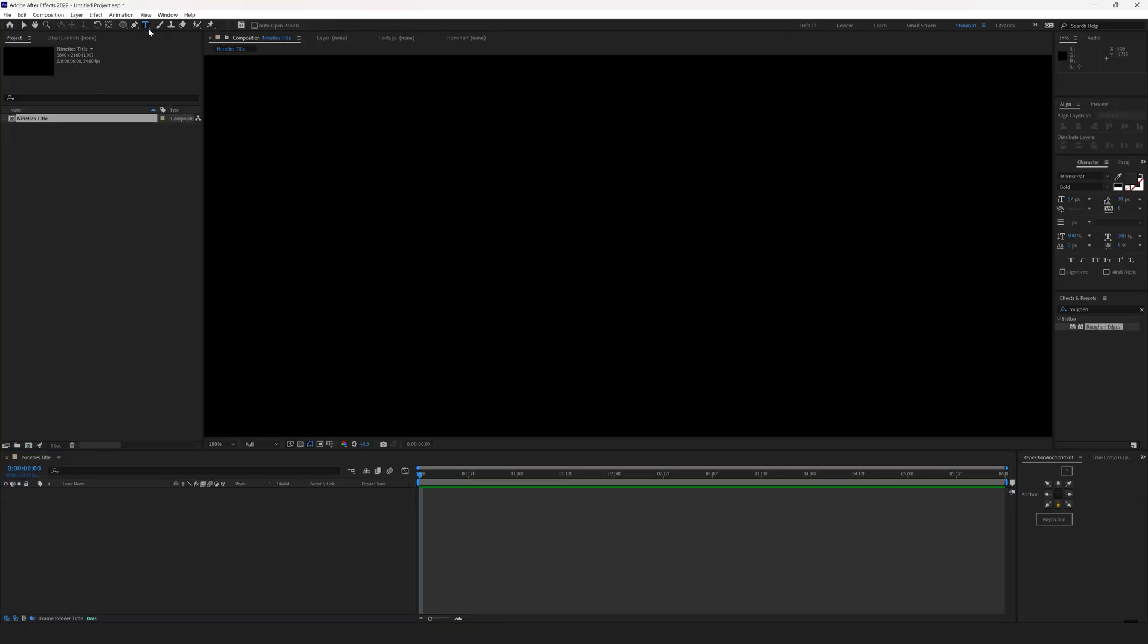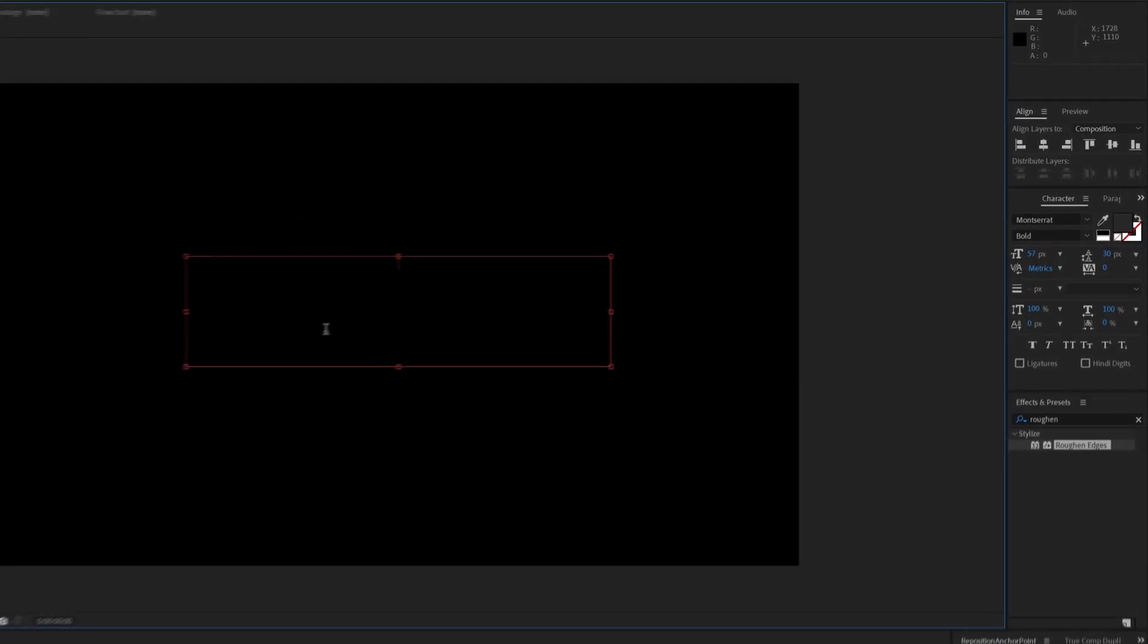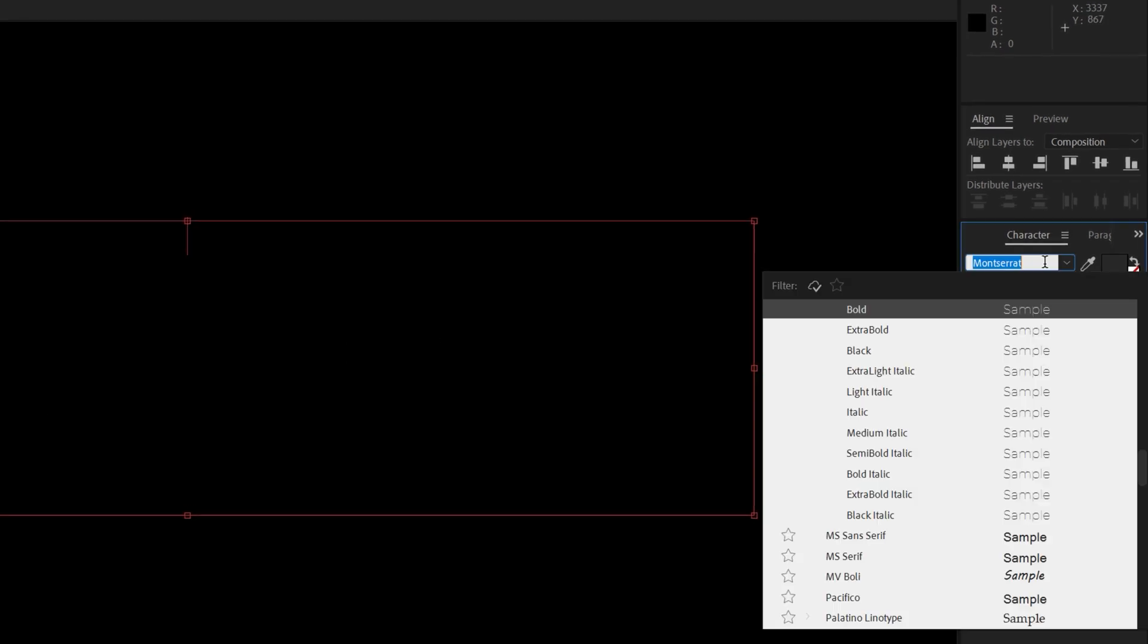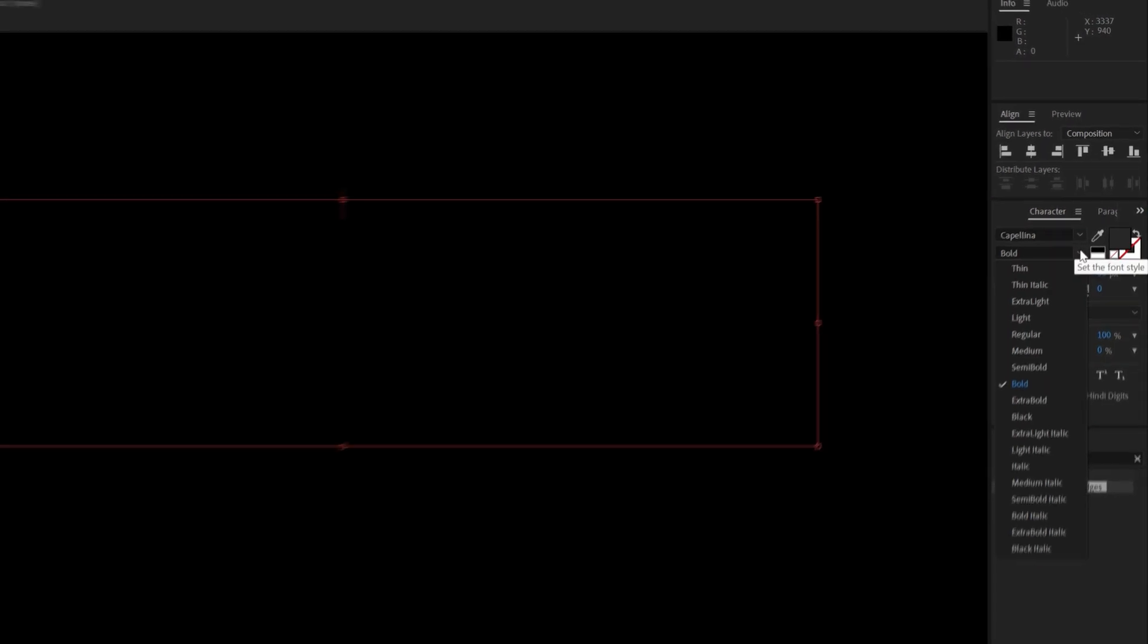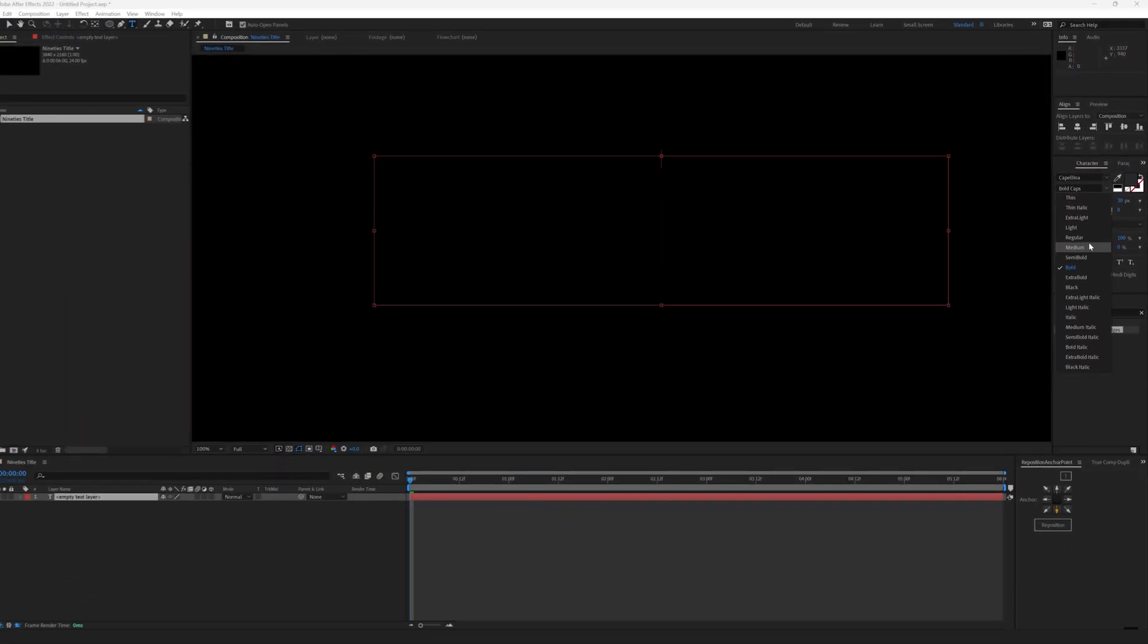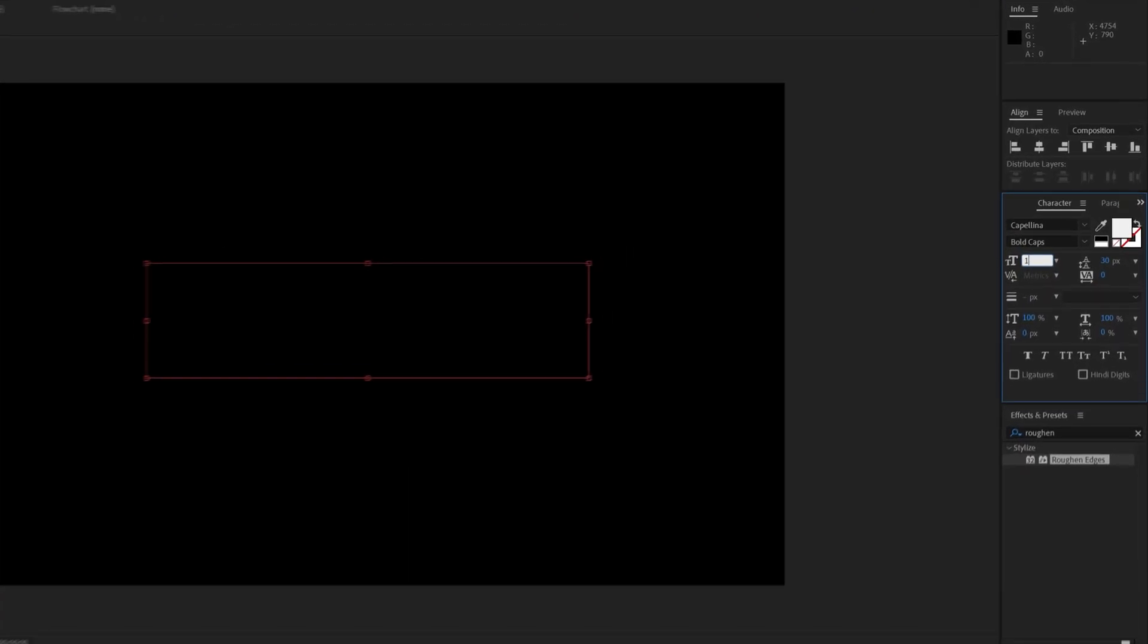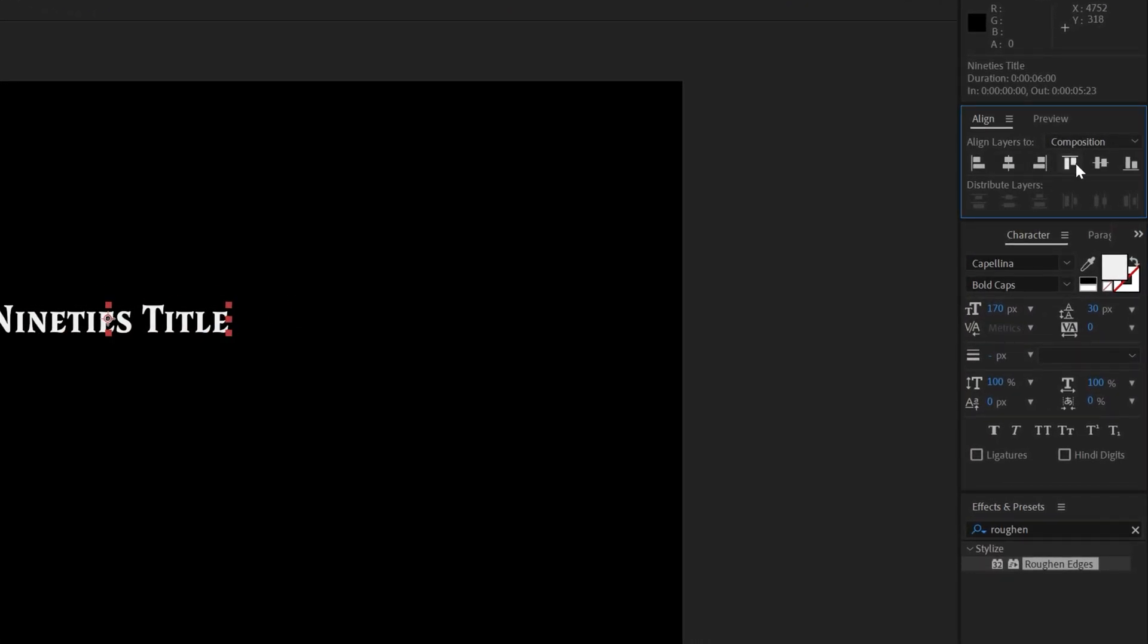Select the text tool, drag it across the screen area and set the font to Capelina, bold caps or just bold. Type in your text, set the font size to about 200.